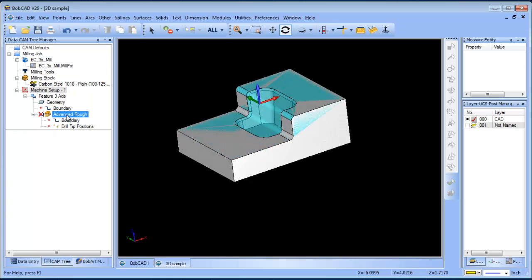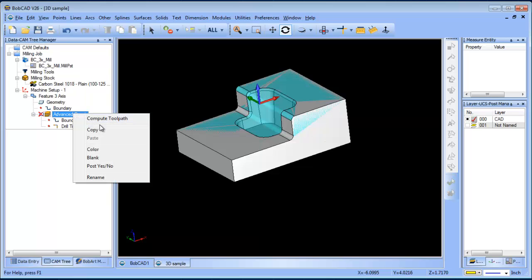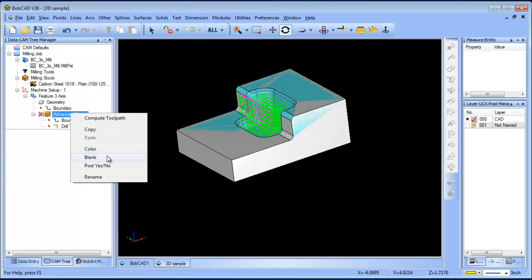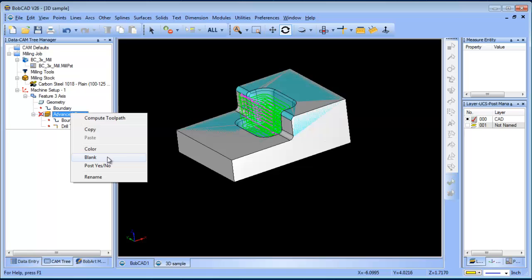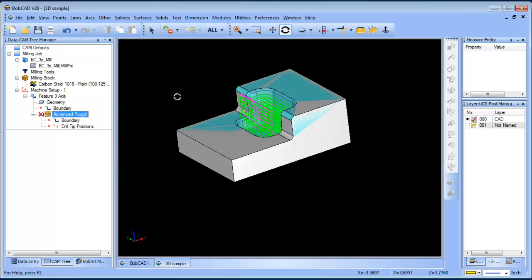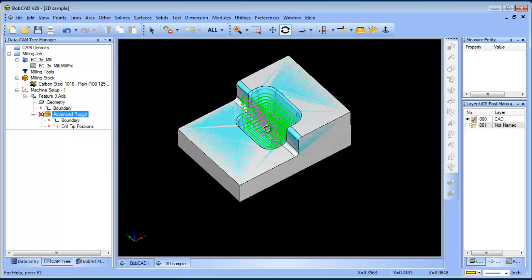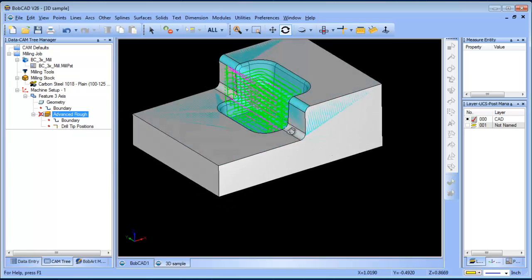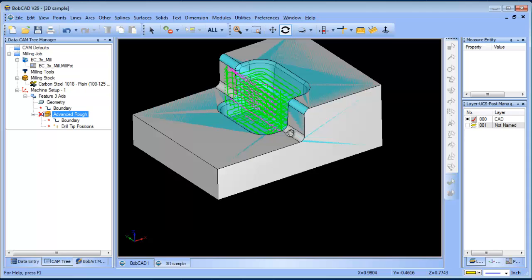Just like in the previous examples, the toolpath will be generated between the stock and the part. We'll go ahead and recompute, and I'll unblank the toolpath. You can see how the toolpath is just being generated where there's material. This is a very powerful feature in the software, very useful, allowing you to control your boundary of cutting, limiting it just where material is.